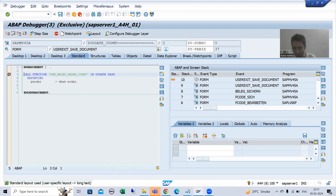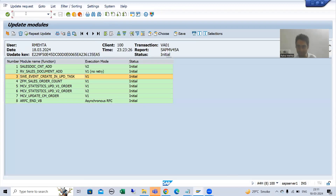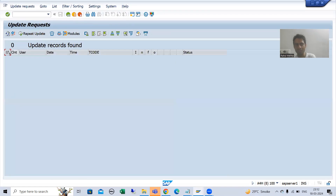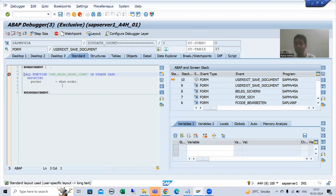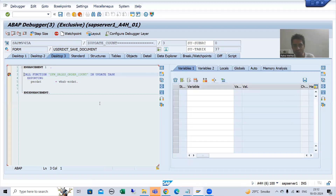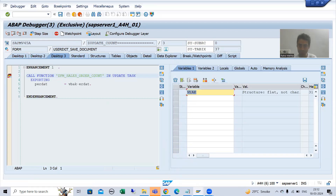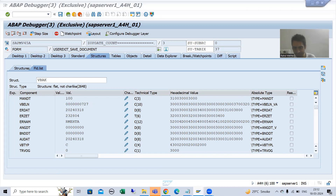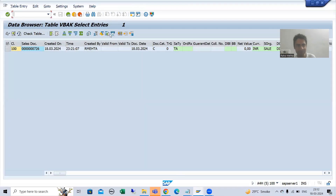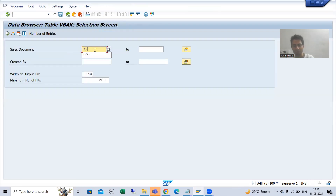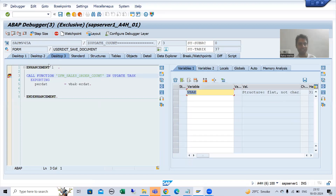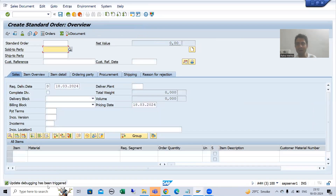The breakpoint has stopped on the update function module. If I show you SM13 now, the update work process has not started yet — there is no update request as of now, so this function module will not trigger at this point. If I check VBAK, the new sales order number is 727, but 727 is not in the VBAK table as of now. Now I will simply do F8.